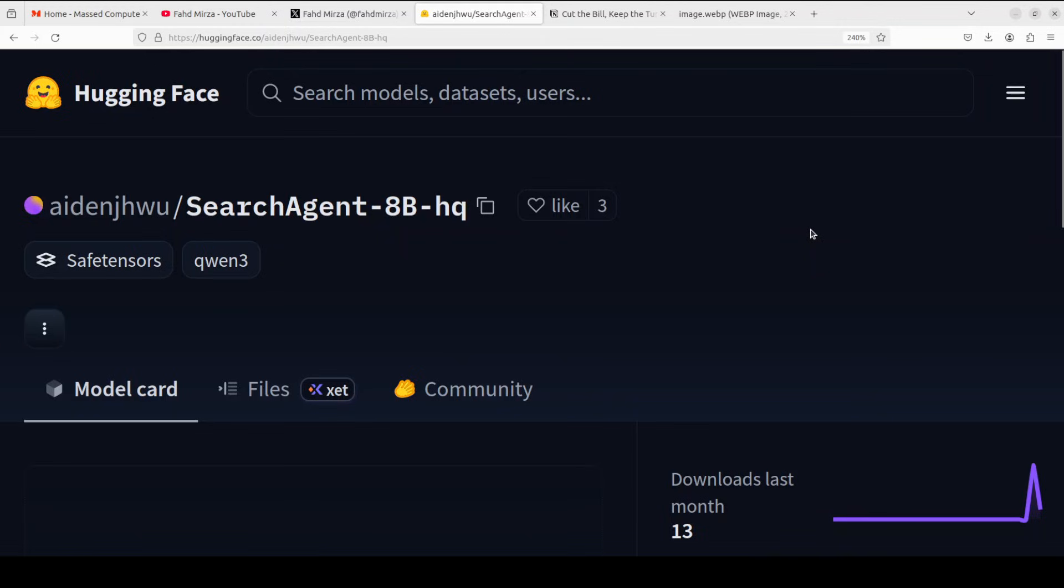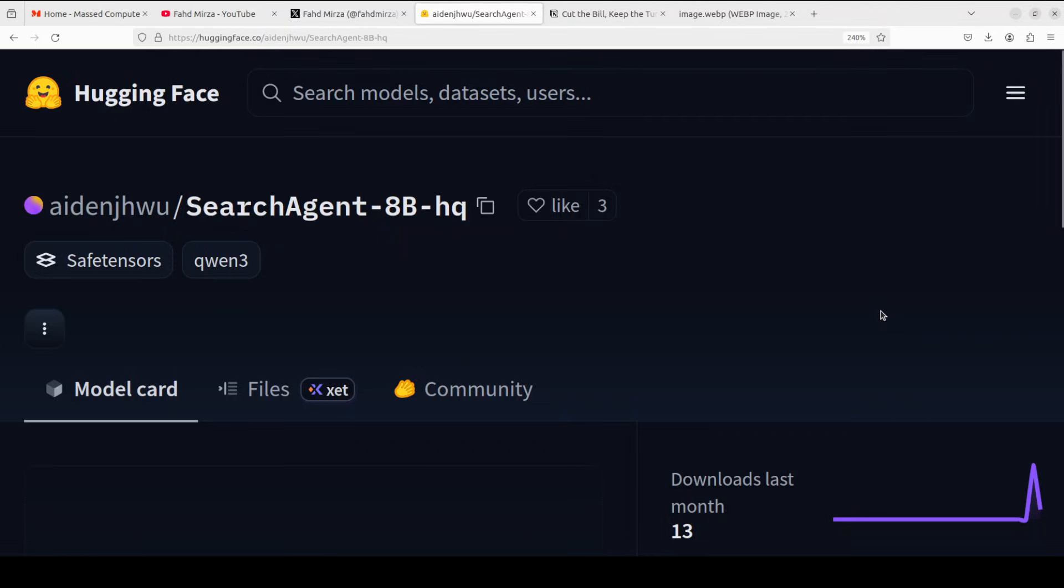Before I install and run this model, let's talk a bit more around it. The most important point or the killer feature is that usually training a model to use tools is incredibly expensive because you have to pay for every search query using APIs like Serper or Google and various other services.